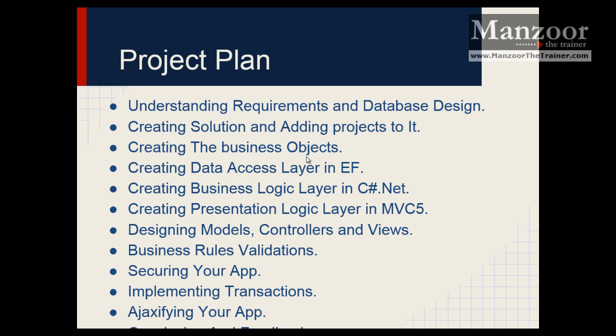We will also see in the security part how we secure our app using Facebook login, which is very famous these days, also called external logins.